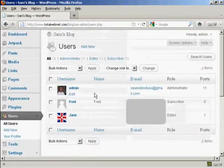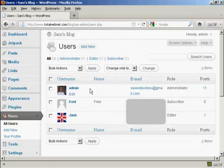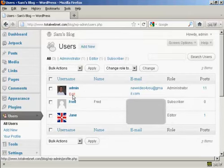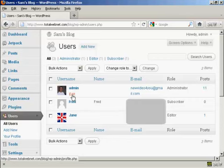Then choose the username that you want to change the password for. If you're an administrator, you can change other people's passwords as well as your own. So I'm going to change mine. I'm admin, so I'm going to click here on Edit.